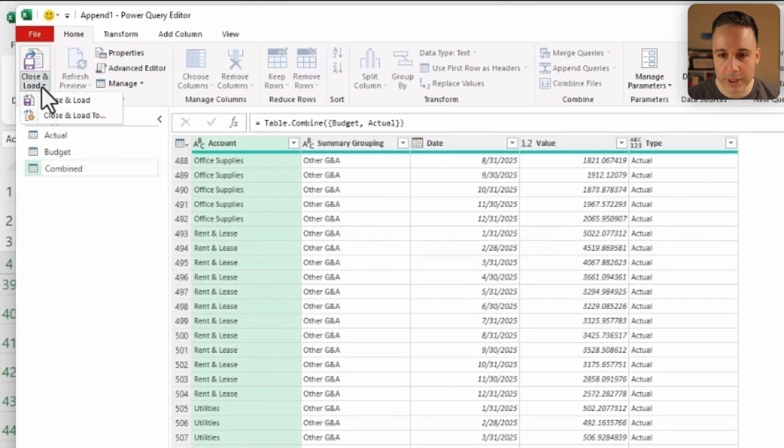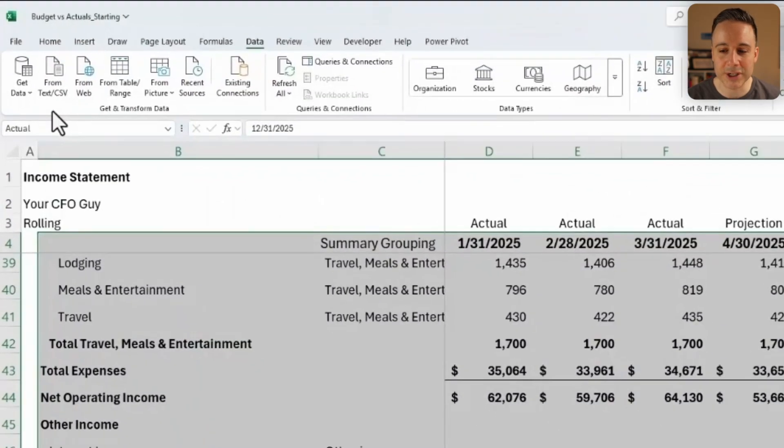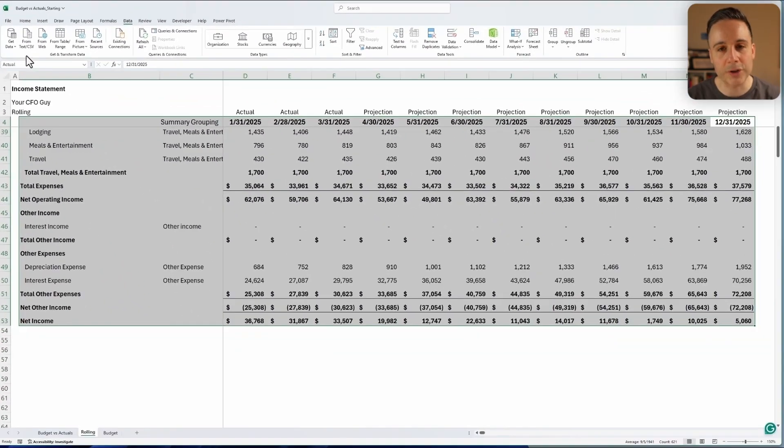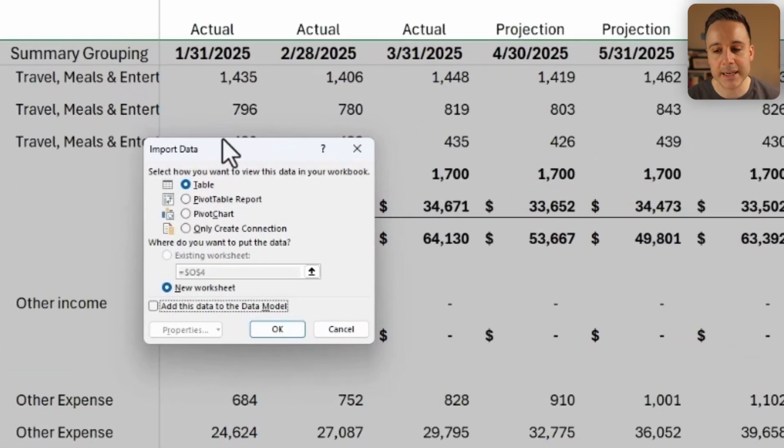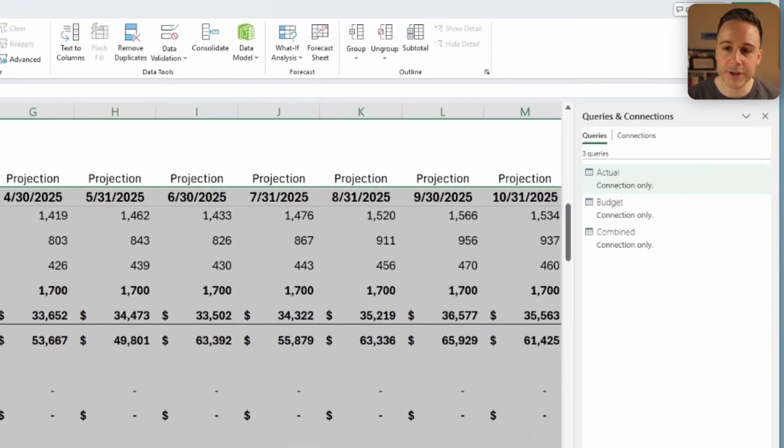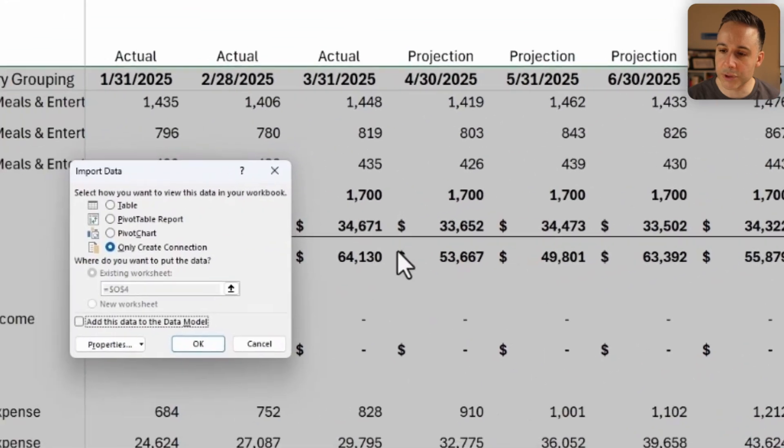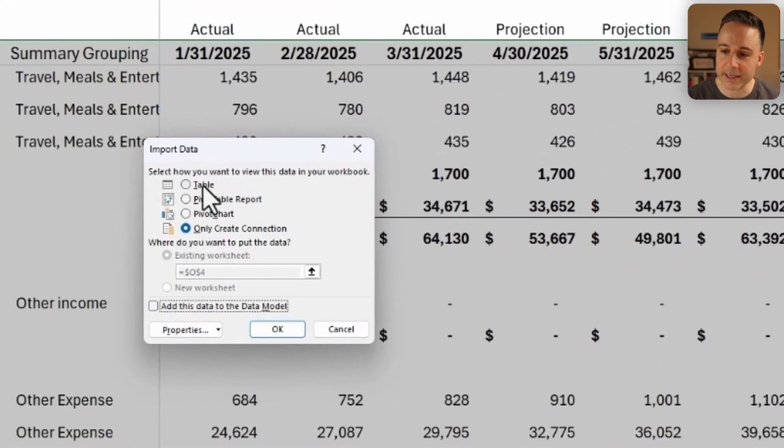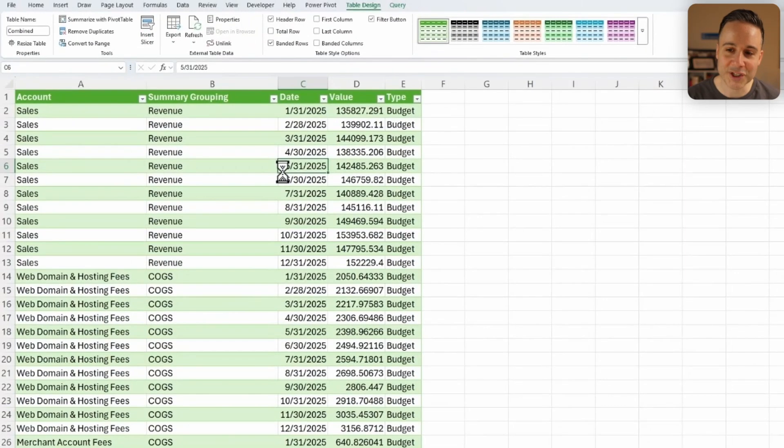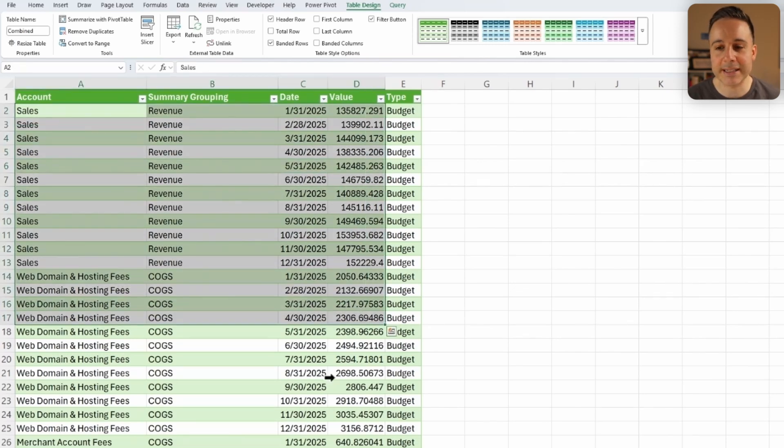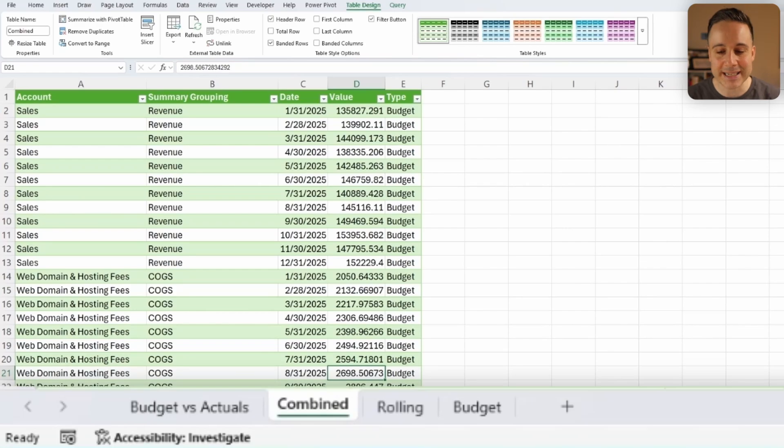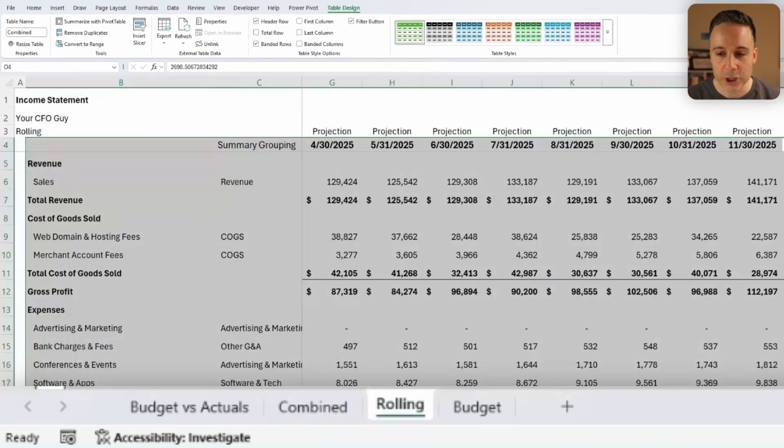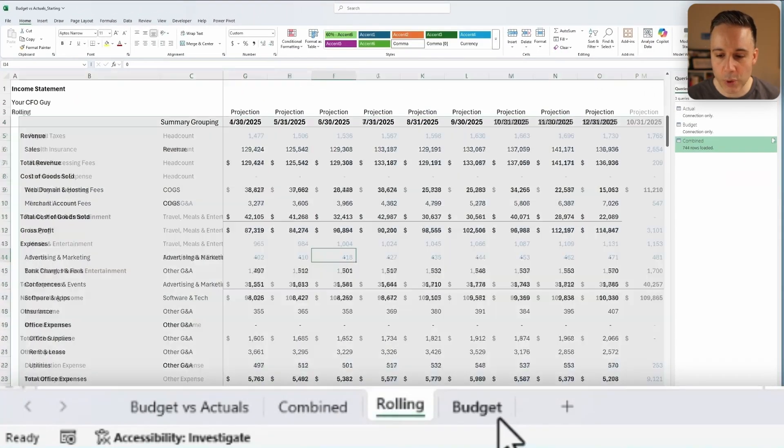Now I'm gonna click Close and Load To because I don't wanna load all of these back as tables. Instead, I'm gonna first create a connection and then under Data, Queries and Connections, I'm gonna right-click Combined and I'm gonna click Load To. And this time I'm gonna load it to a new worksheet as a table. Awesome. So now I have all of my data loaded in as a table and transforms via Power Query. And this is so cool because the data is now tethered to these two tabs.